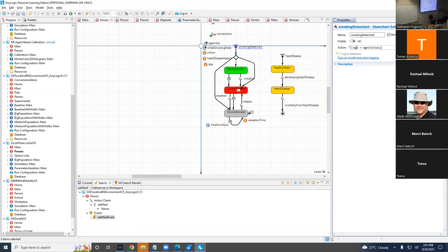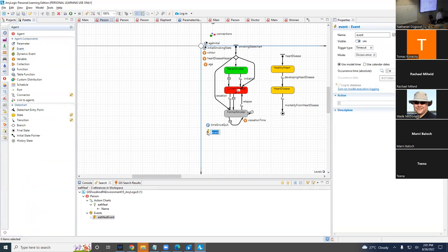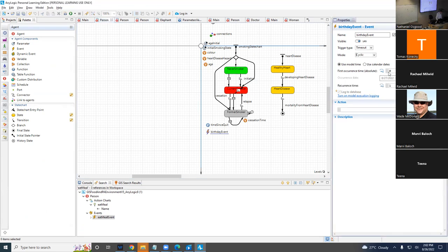Now, what has to happen every year? They have a birthday. So how do we make something happen every year? One way: an event inside the person — a birthday event. It's a timeout. Does it occur once or many times? Many times — it's cyclic. It's going to be a recurrence time of one year. Time is being tracked in logical time, in years, so we set a recurrence time of one year.